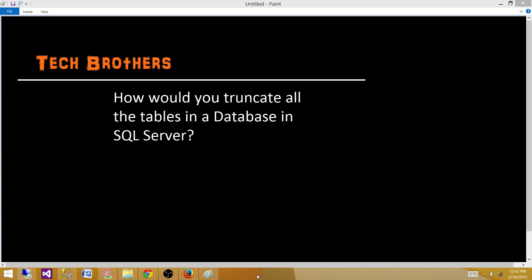Welcome to Tech Brothers with Dami. Today we are going to answer this question and perform a demo: how would you truncate all the tables in a database in SQL Server?